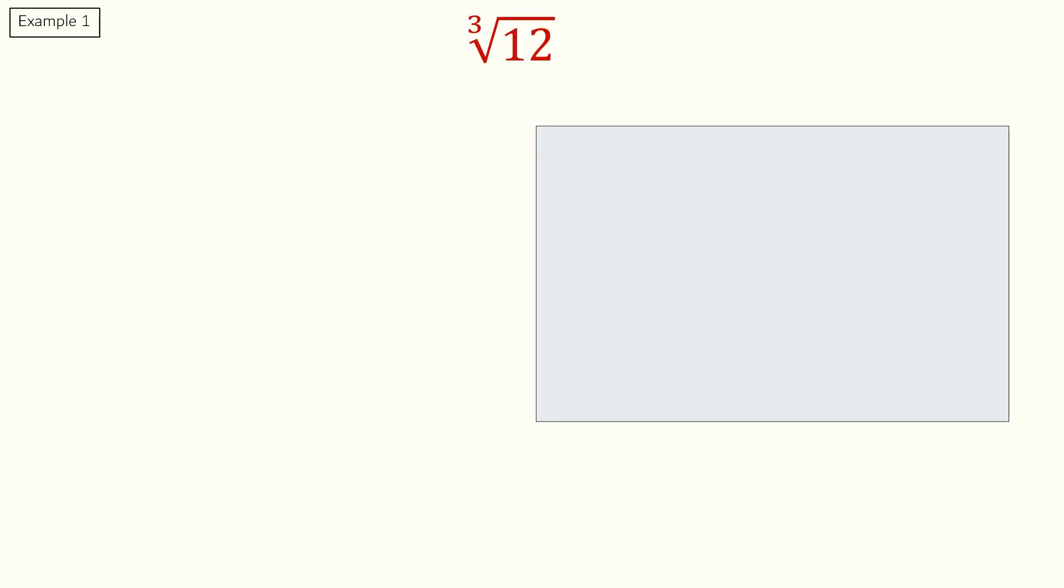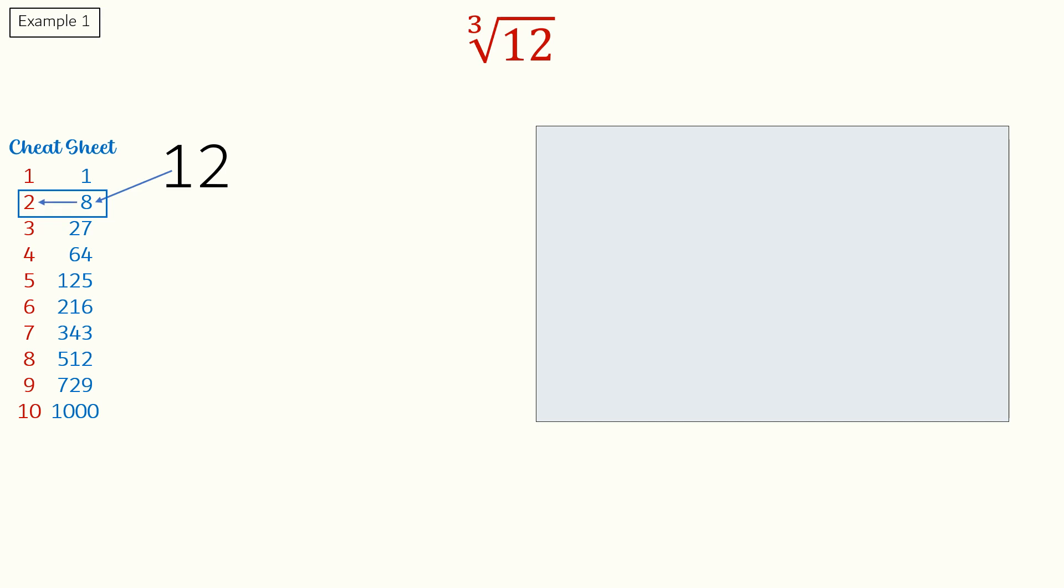Here we have to find the cube root of 12. Referring to our cheat sheet, we can see that the closest cube to 12 is 8. The corresponding number to 8 is 2. So, we will write 2 in the equation box.